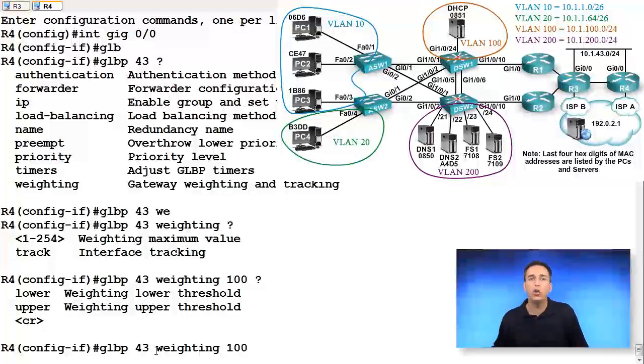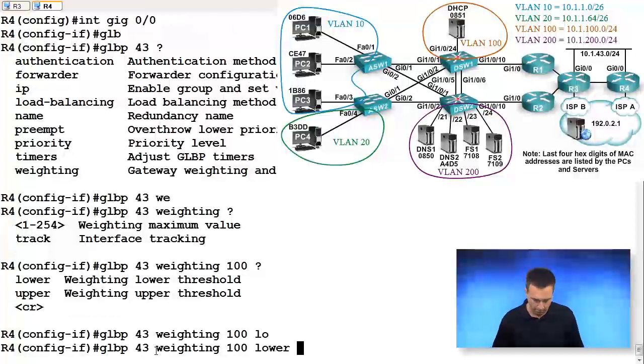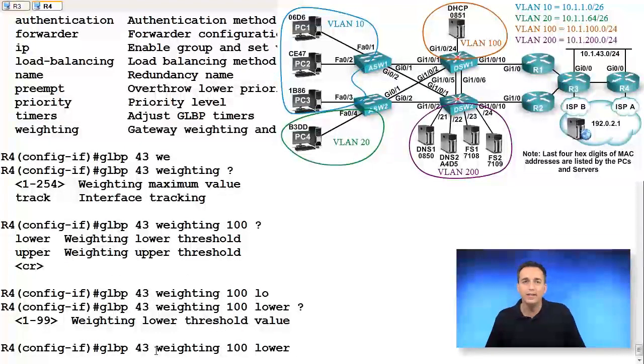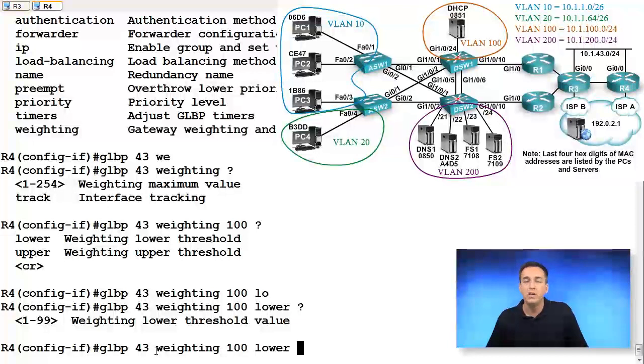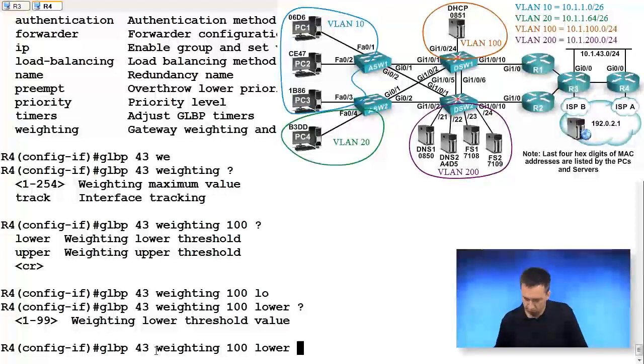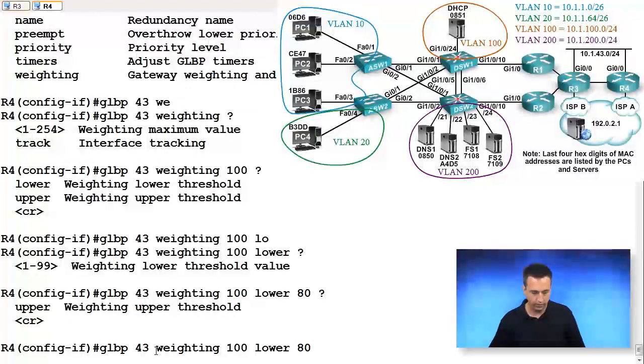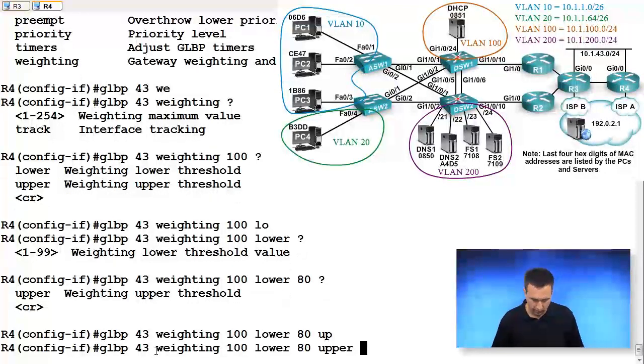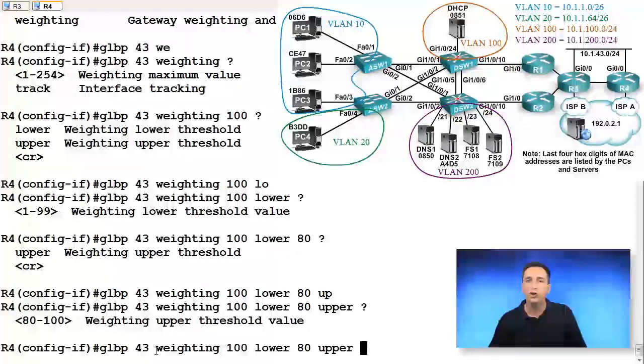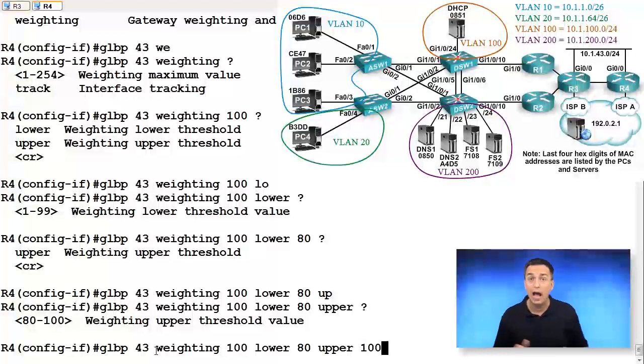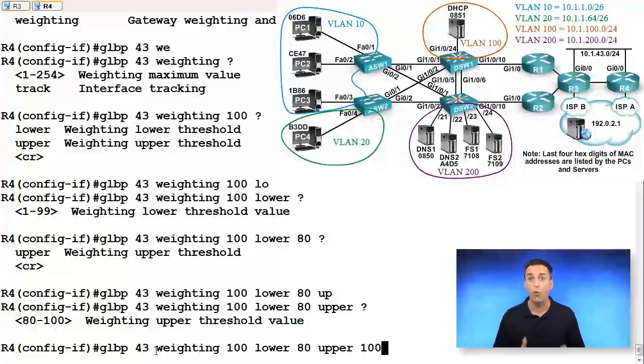Now we need to specify a lower value. What is our lower value going to be? I'm going to type in lower. It's 1 to 99. You have an initial weight value of 100, so the values you can use are from 1 to 99. Let's say if we drop below 80, we no longer can be the AVF. What about the upper weighting? I am not allowed to become the AVF until I reach 100 again. So I have to get back my entire weighting before I can successfully forward traffic again for that particular MAC address.